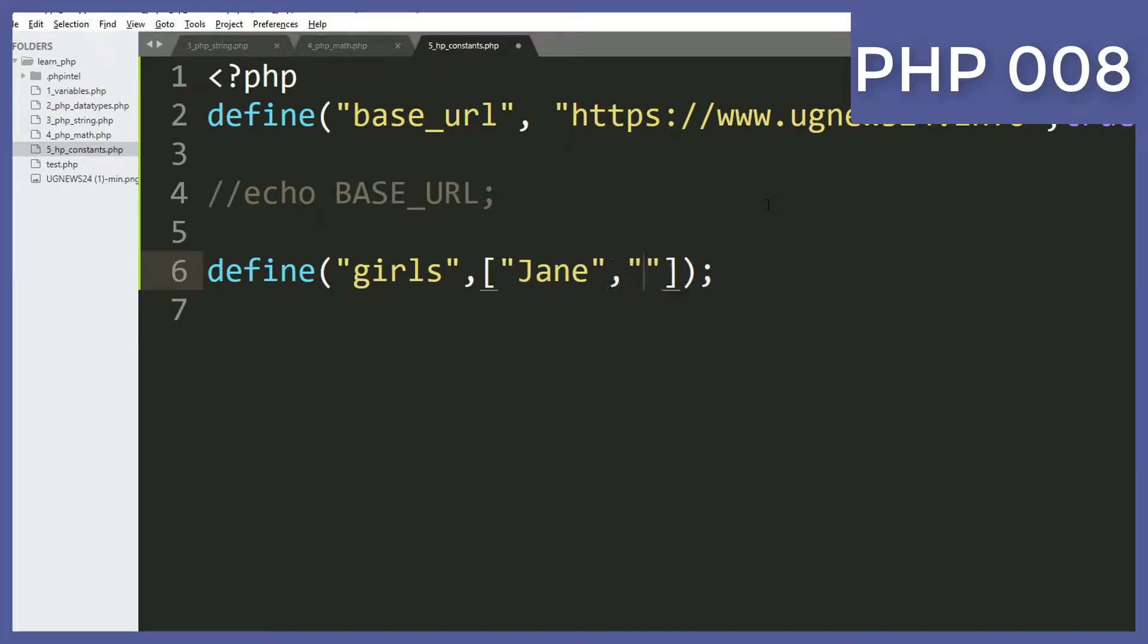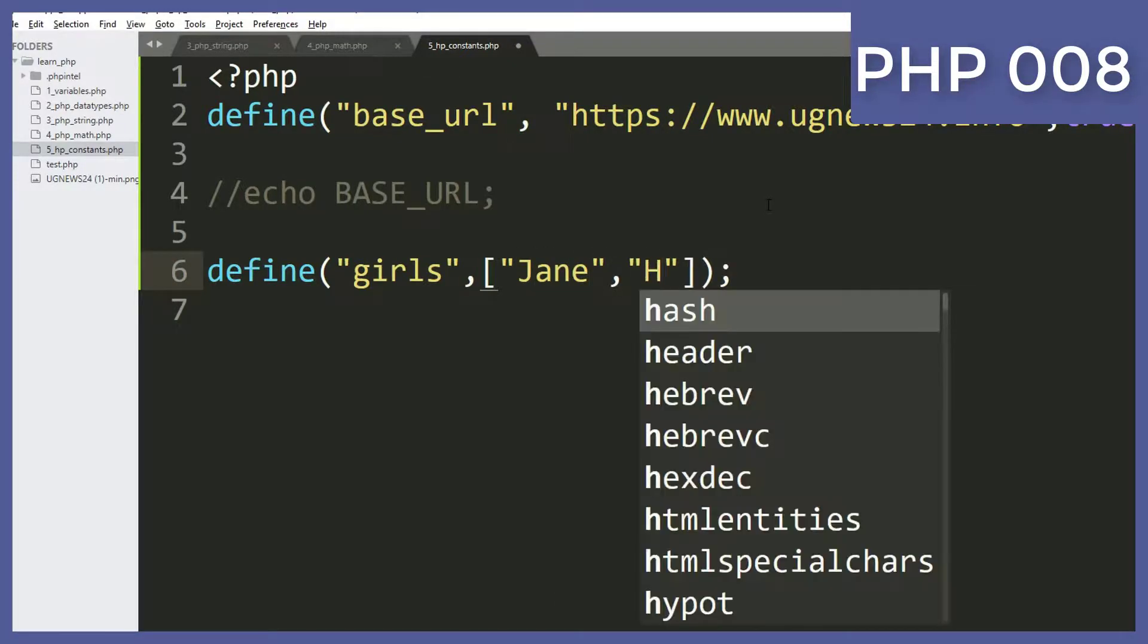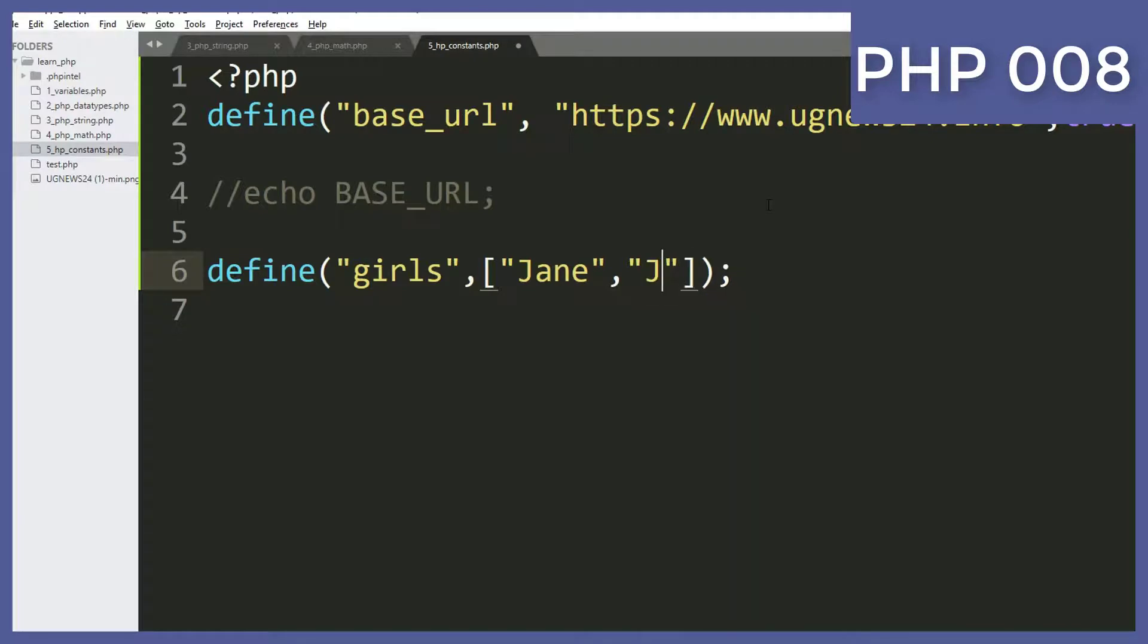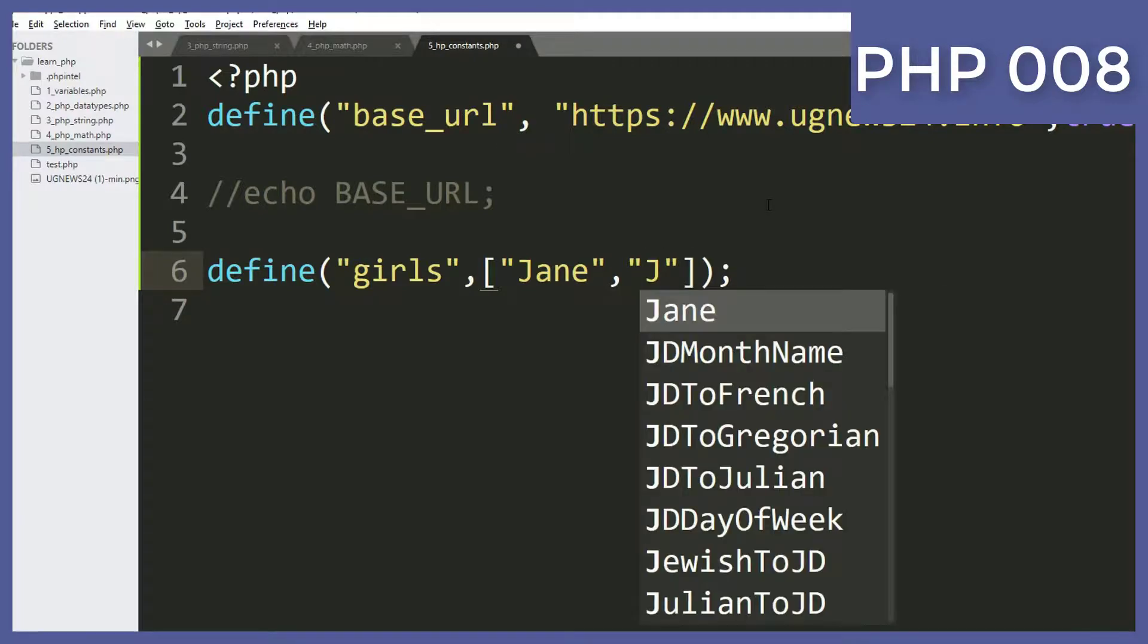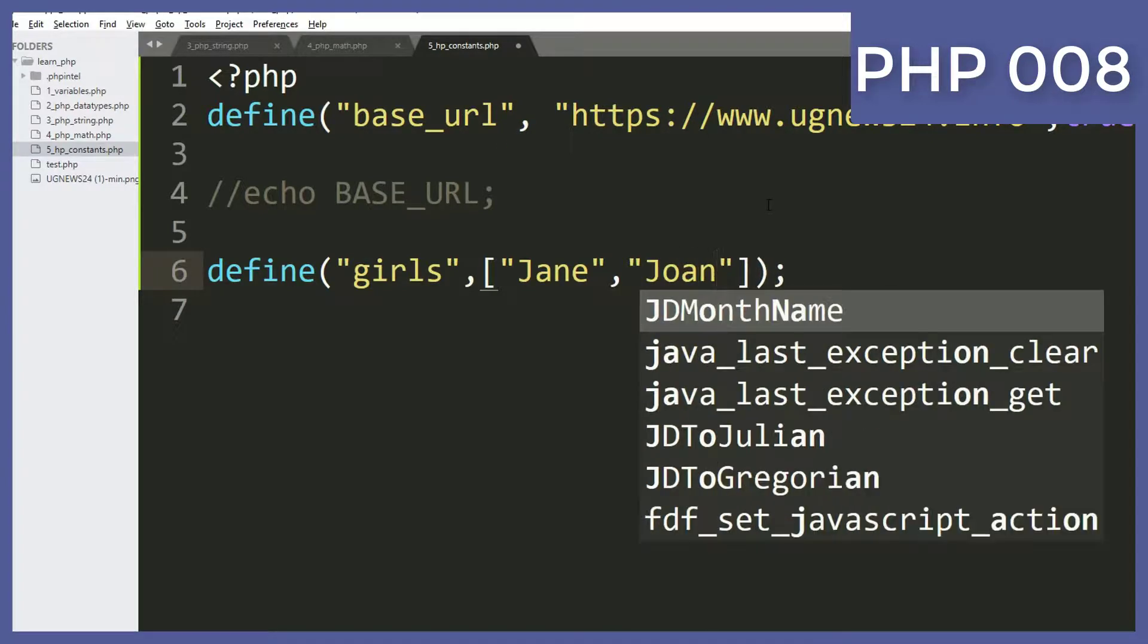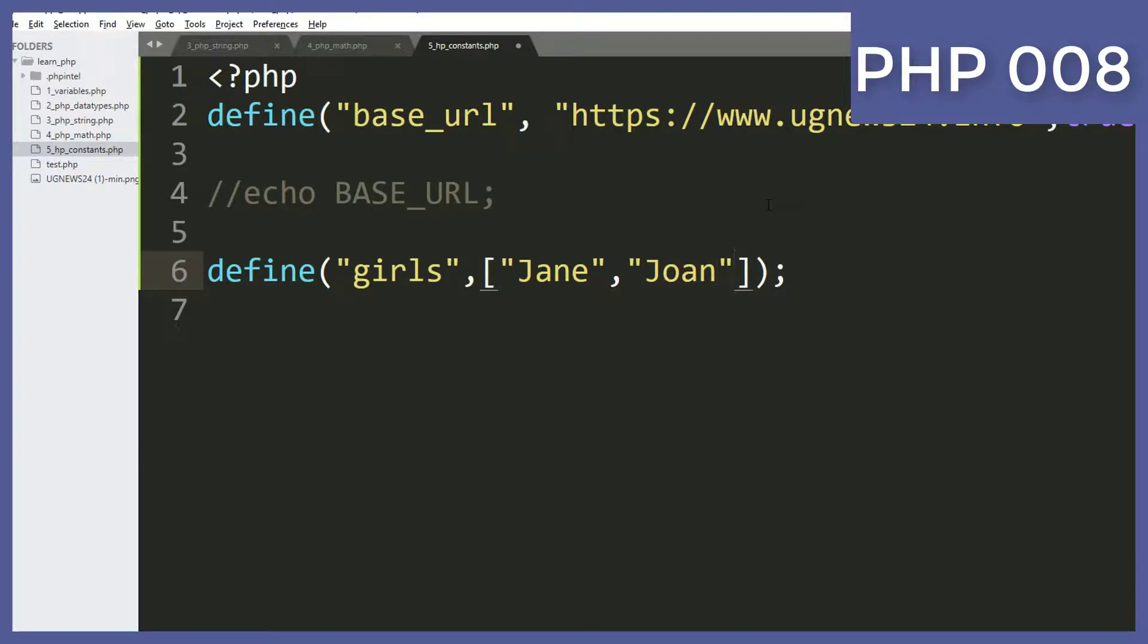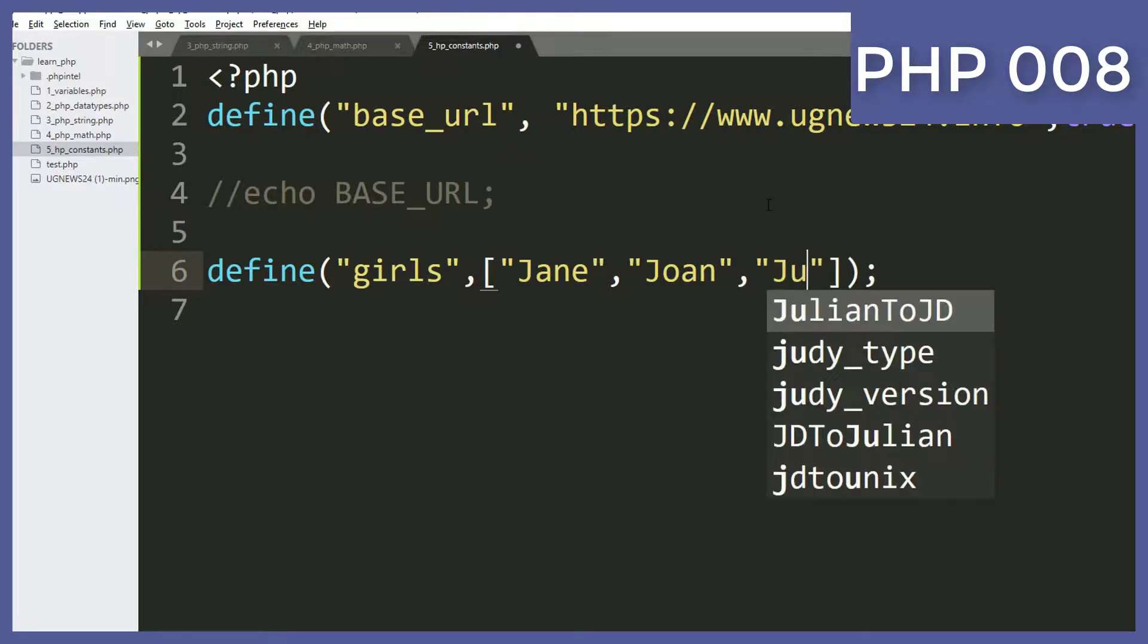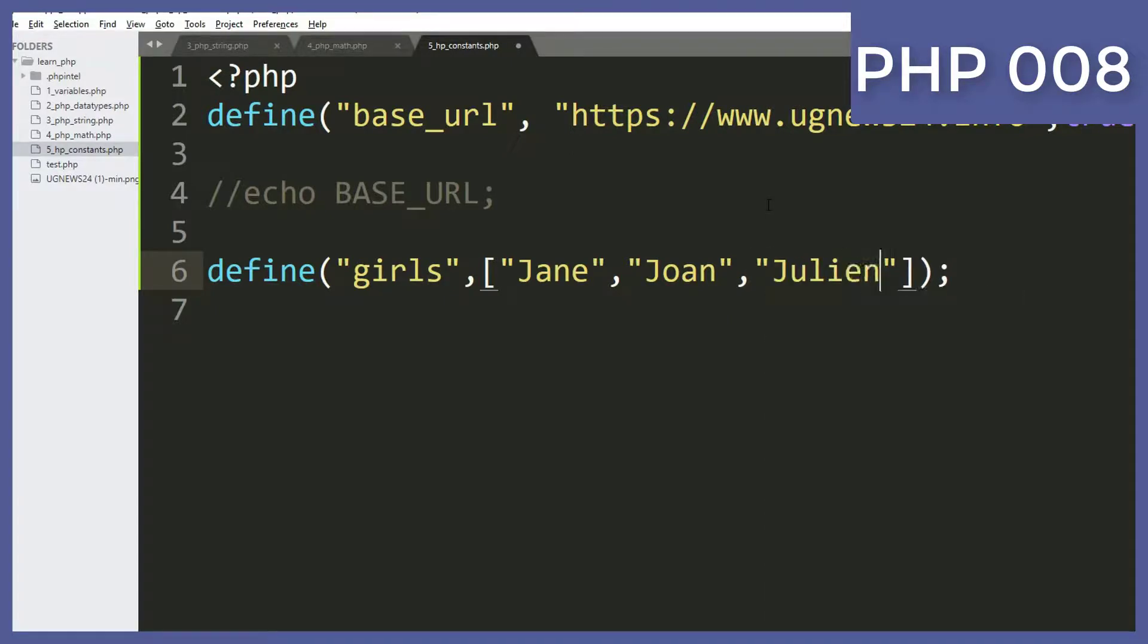Joan, comma Juliet, and then lastly maybe Joy.